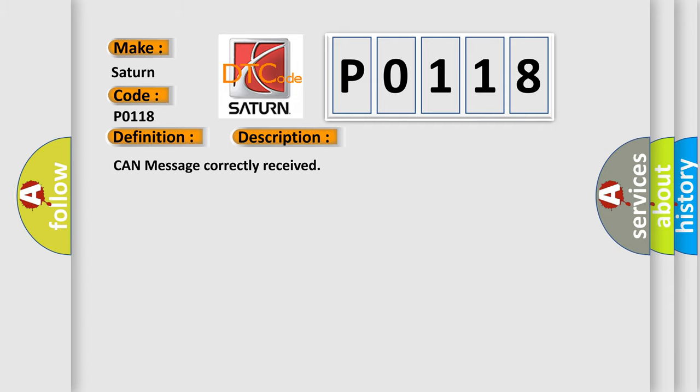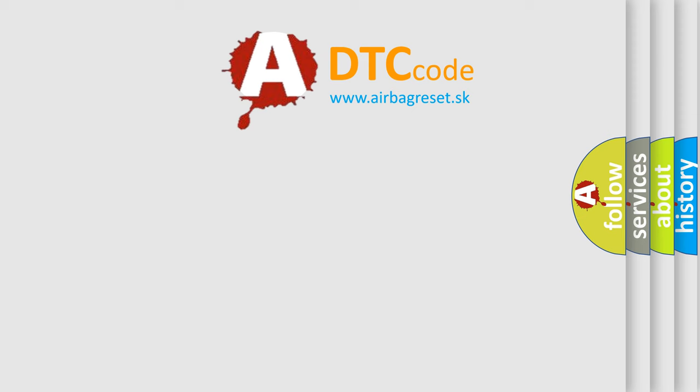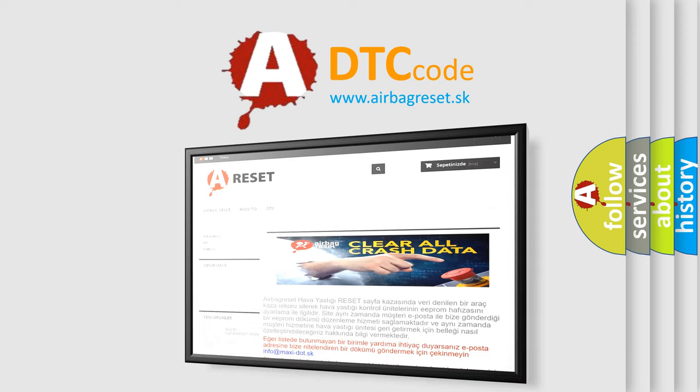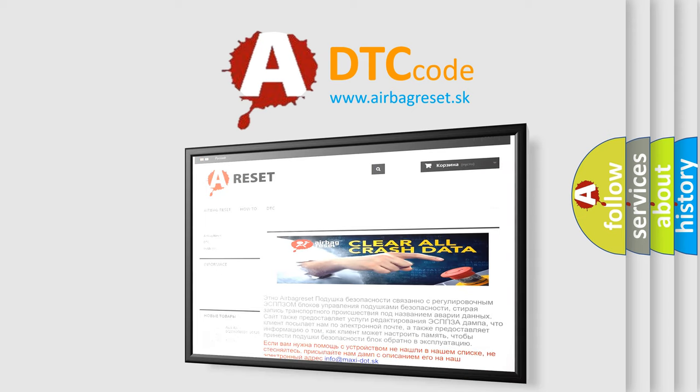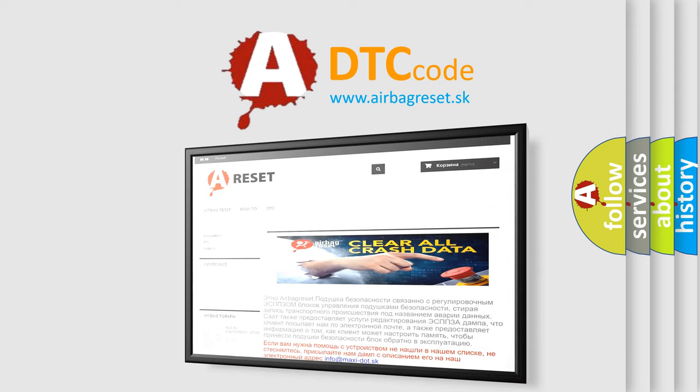The Airbag Reset website aims to provide information in 52 languages. Thank you for your attention and stay tuned for the next video.